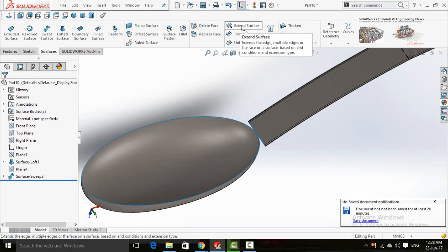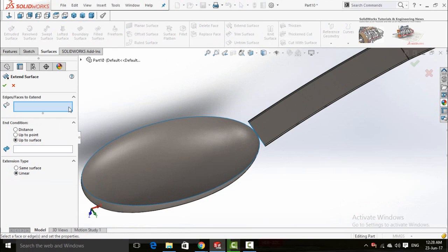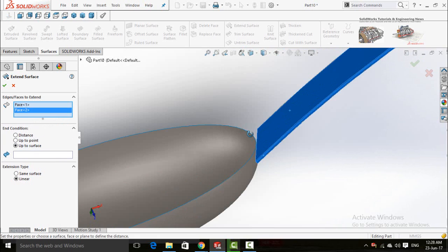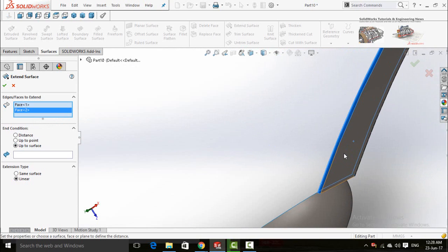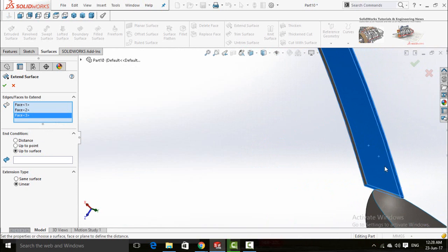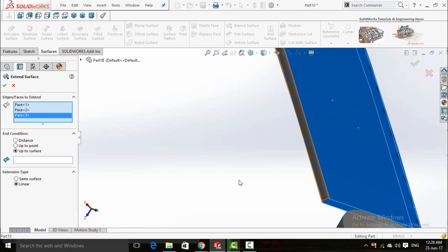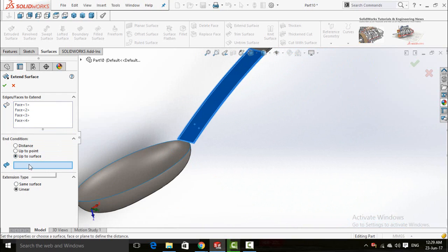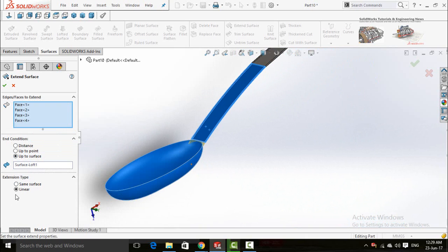Click on the extend surface command and then select all faces one by one. Click on this face and choose the linear option. Now press the OK button.